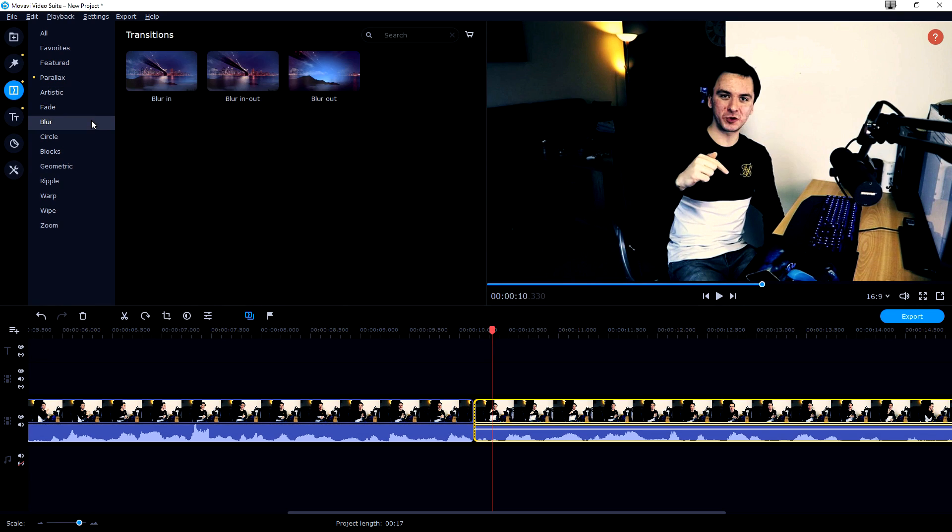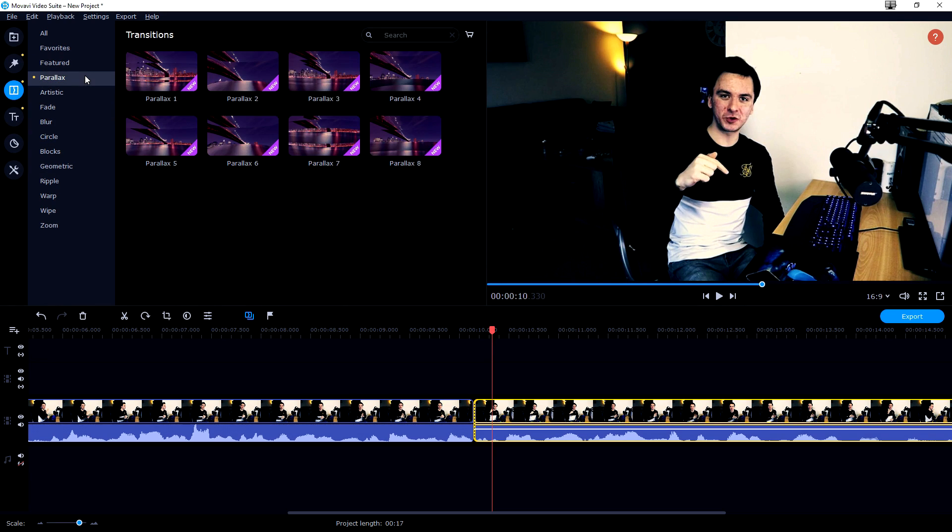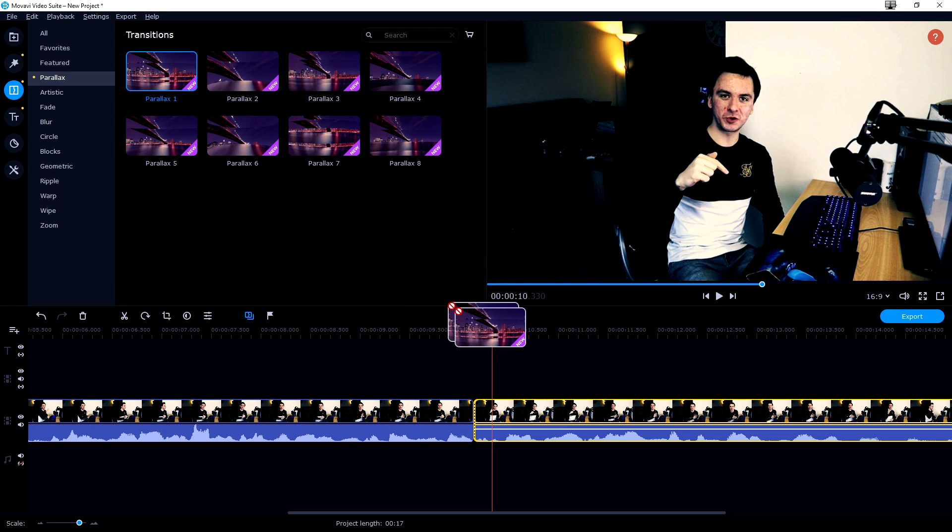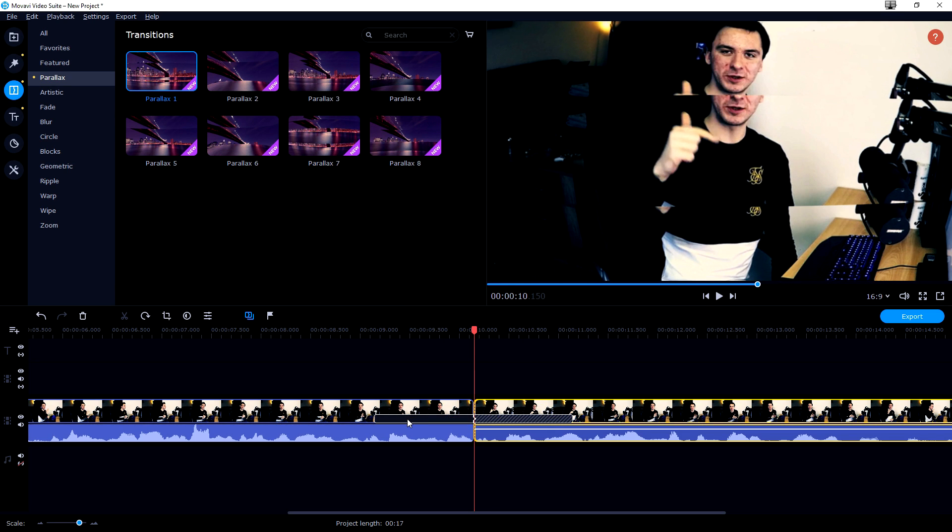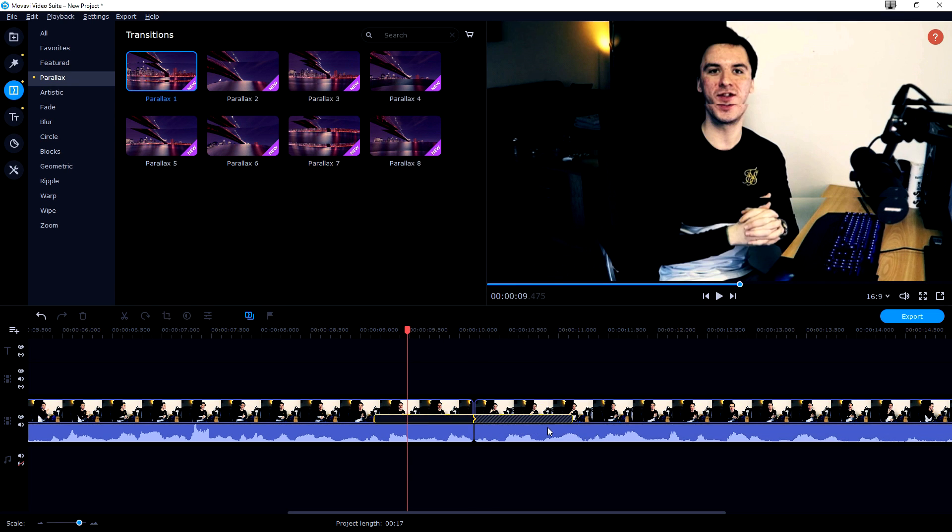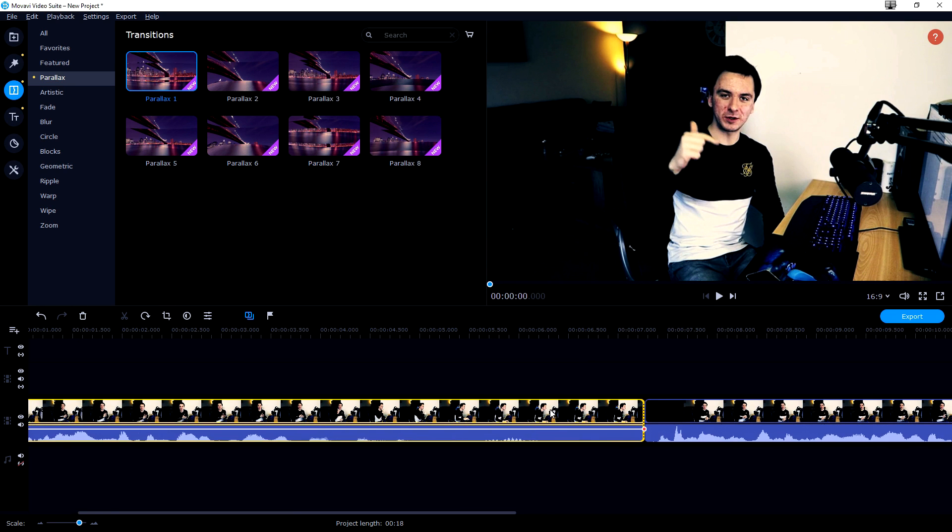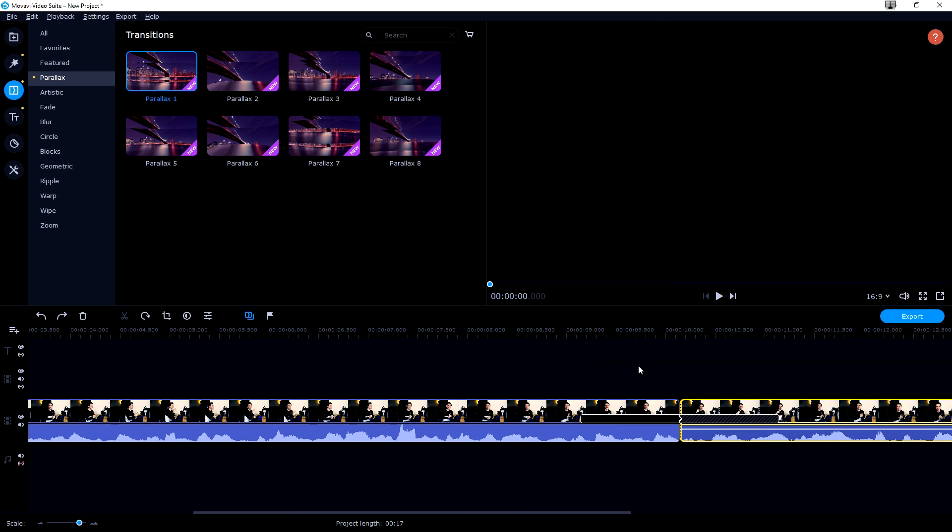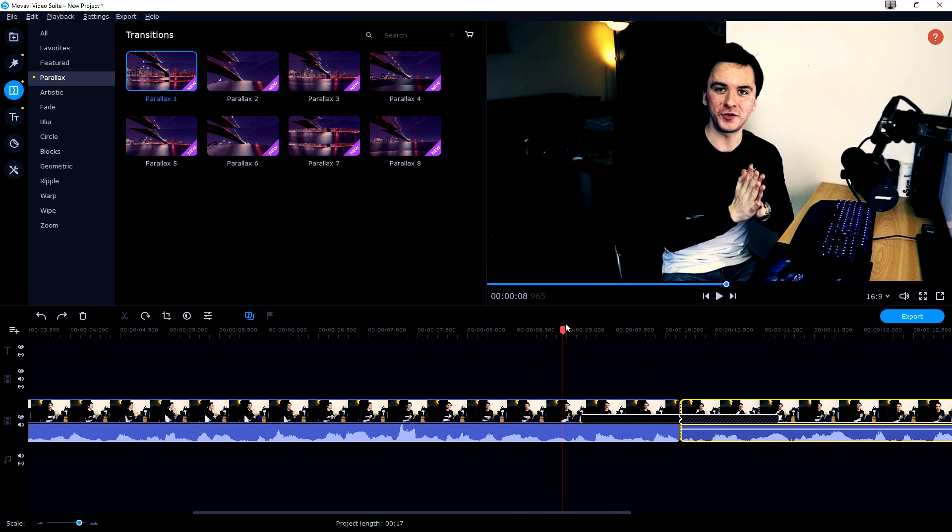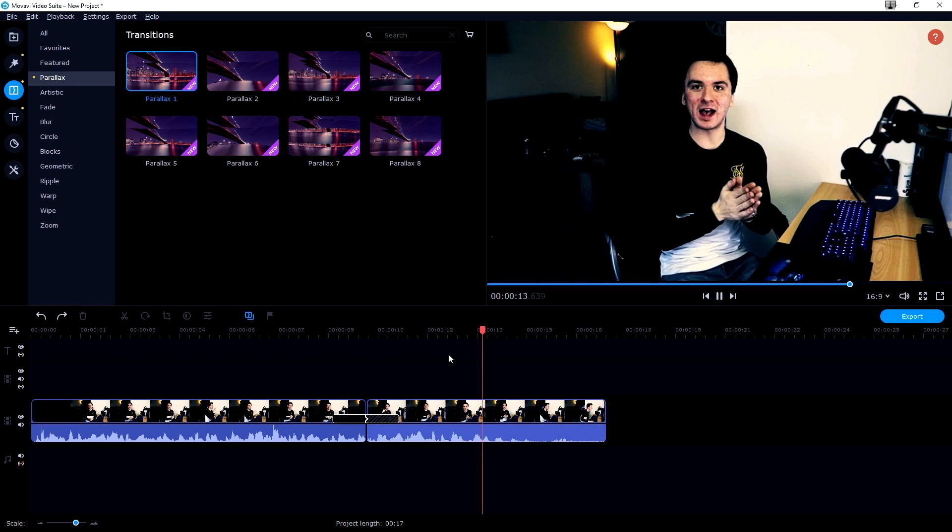artistic, fade, blur, a circle. So let's just pick the parallax one and let's just drag it onto the clip. Right now we can see how long that transition is. You can make that transition shorter. Everything like that. So let's just play it back and let's see what it looks like. That looks really really cool guys.